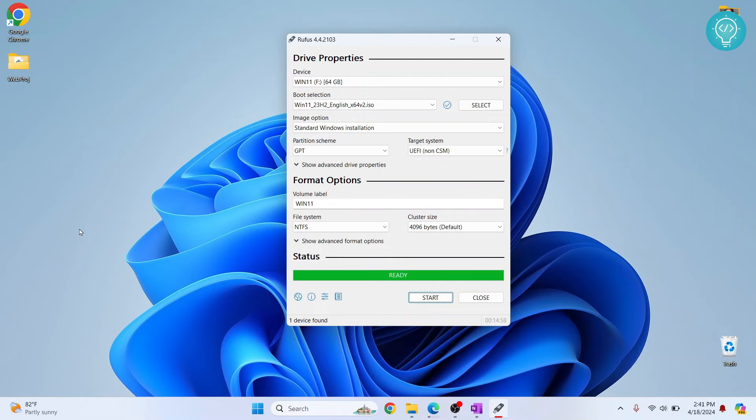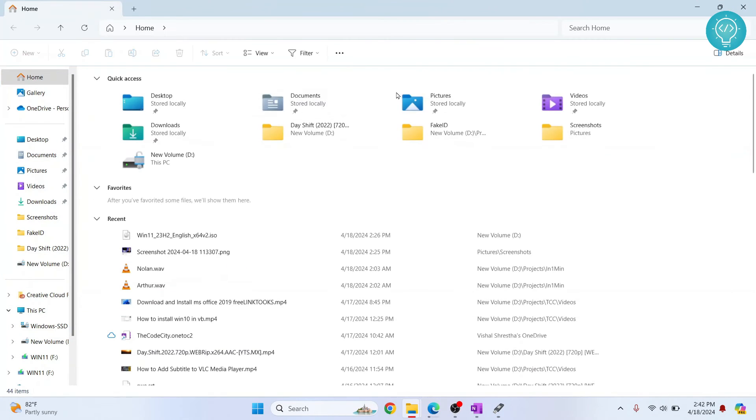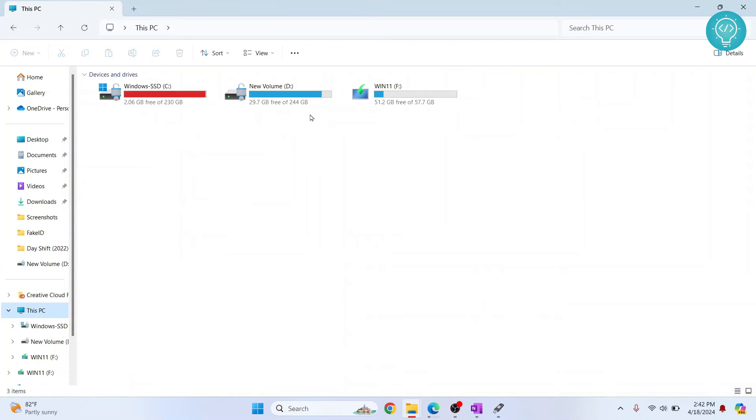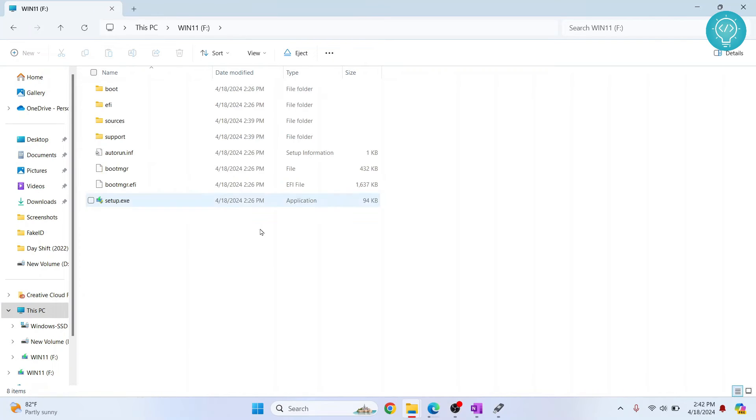Finally, after a long time, as you can see it is now completed and it is showing ready. So you can go to the explorer and check. Let's go here, and as you can see it is now named Windows 11. And inside this you will see folders and files that look like this.